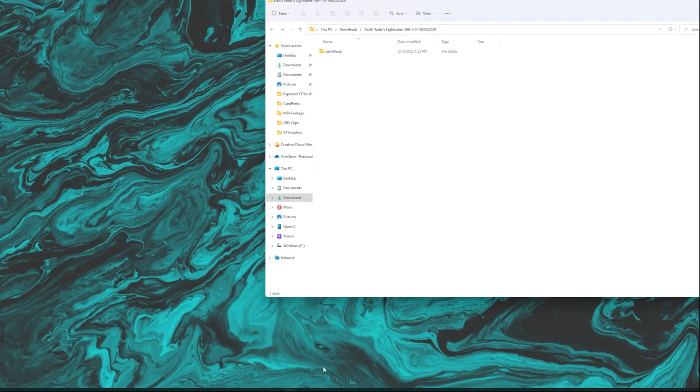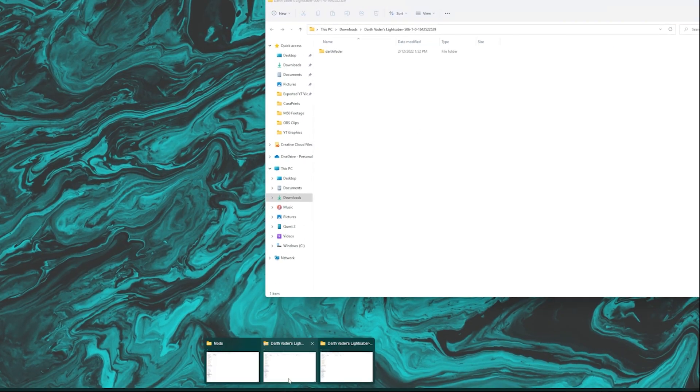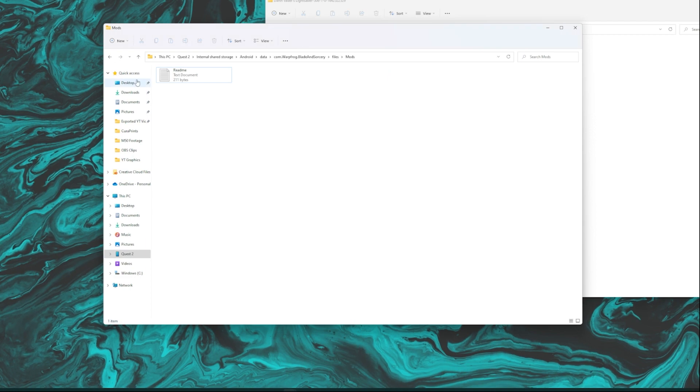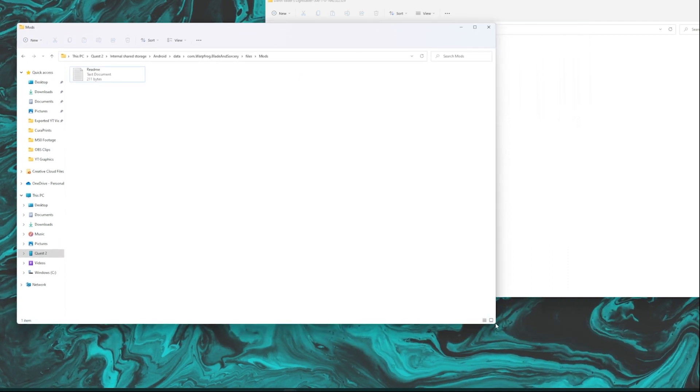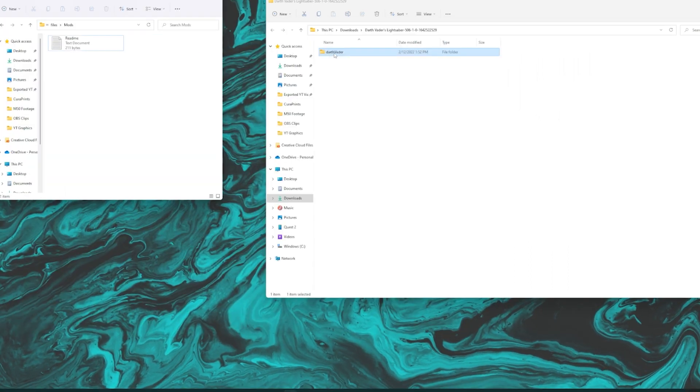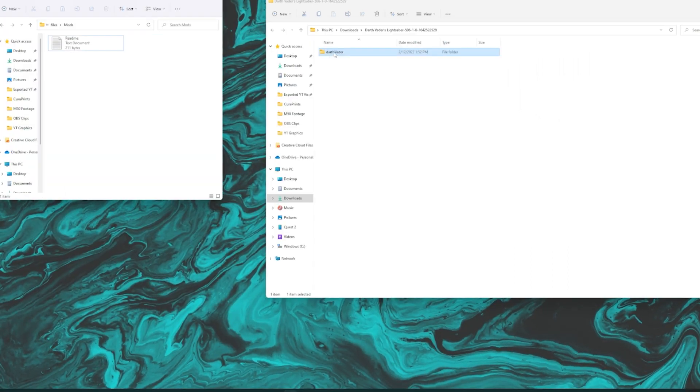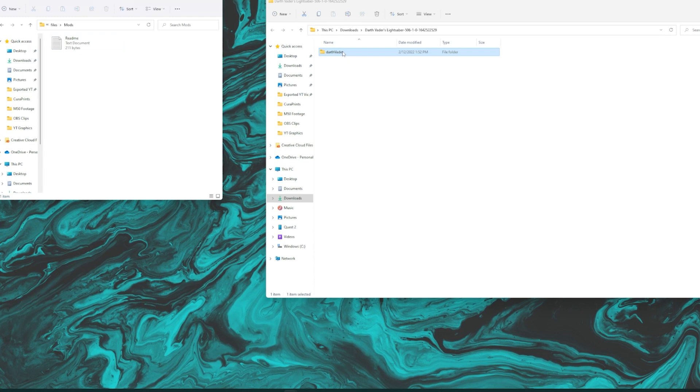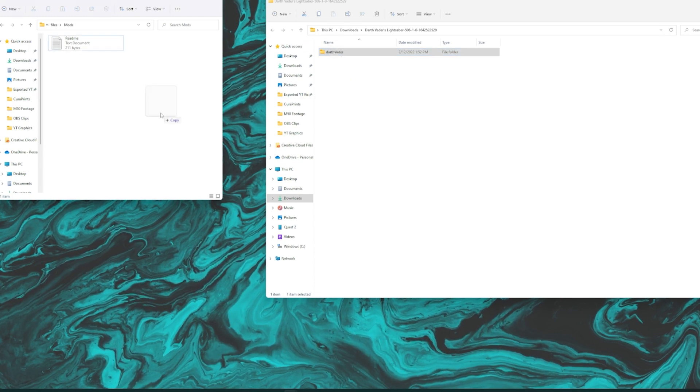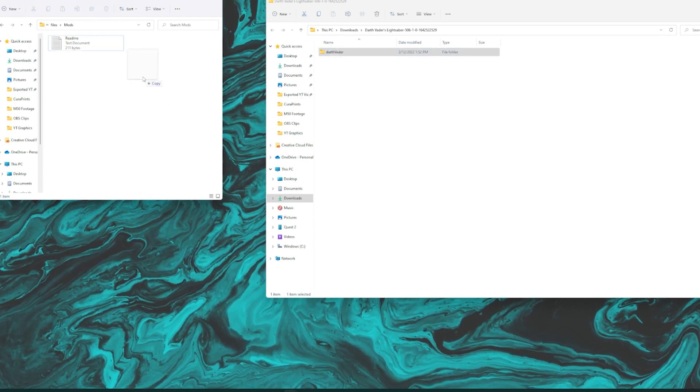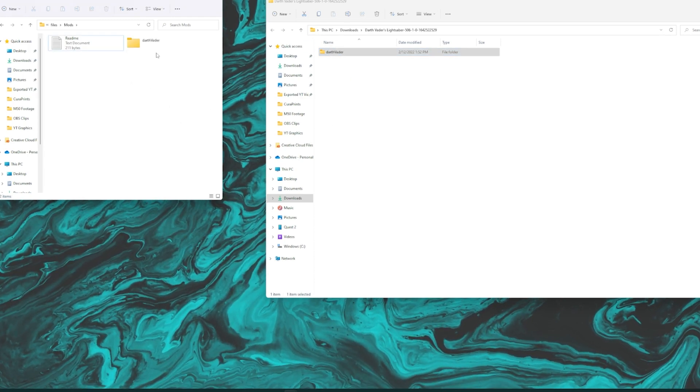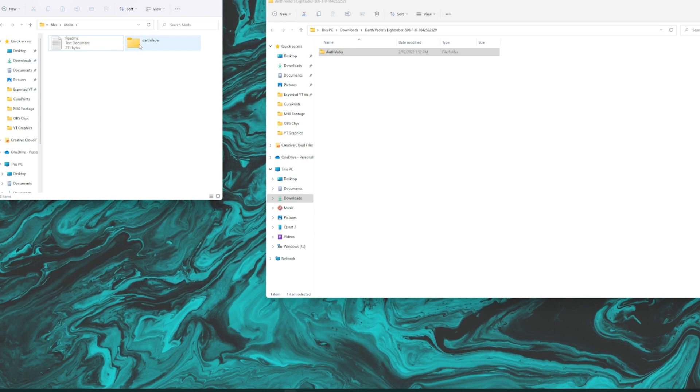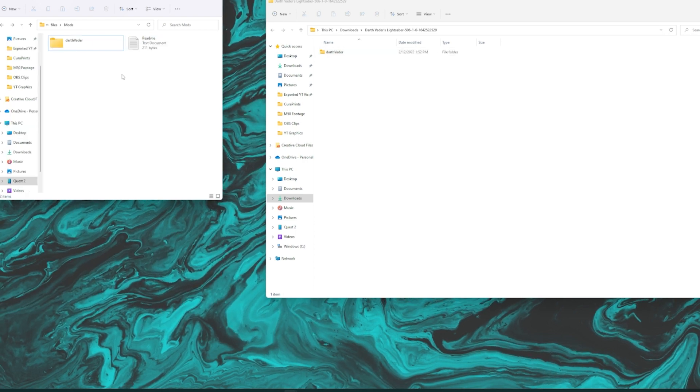And then it's pretty easy from there. You just got to open up that mods folder tab that we had earlier. And then you're just going to drag and drop that folder into the mods folder over on the quest 2. And then it should just copy it right over there for you.